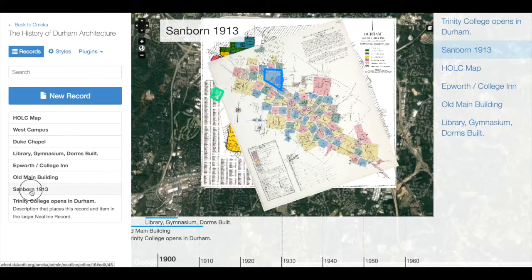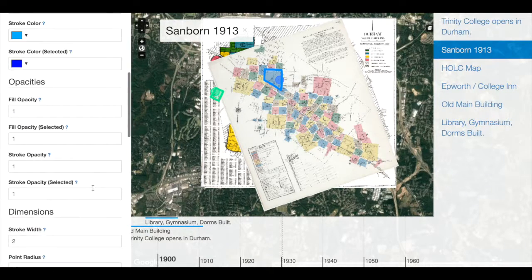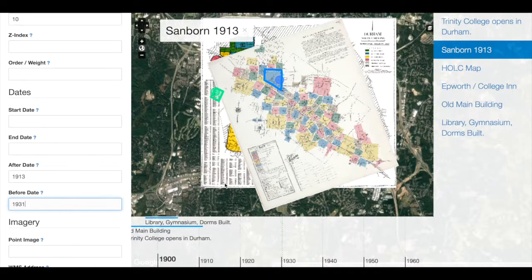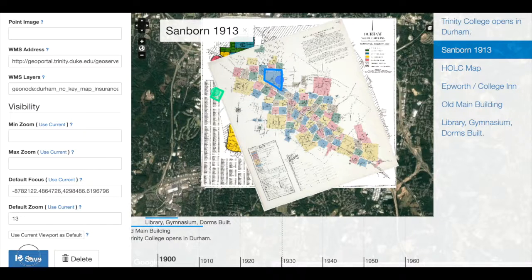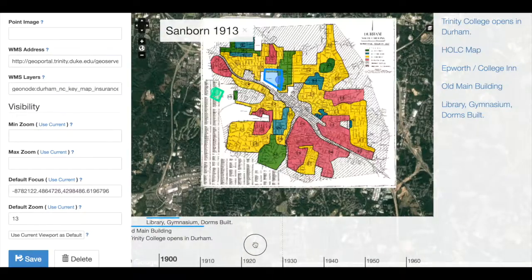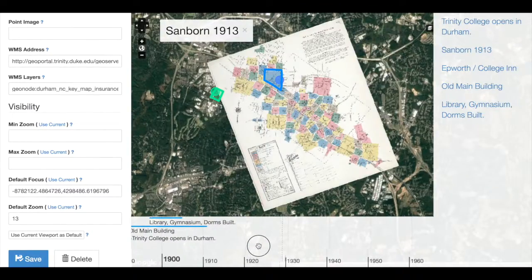Now if I didn't want this overlap to happen, I would need to make sure that the before and after dates do not overlap. So if I return to the Sanborn 1913 map, I have before set to 1931. If I didn't want them to overlap and 1930 was the change date, I would want to make sure that before for the Sanborn 1913 map is set to 1930, the same year as the after date for the HOLC map below. Now I should have a smooth transition between those two maps.